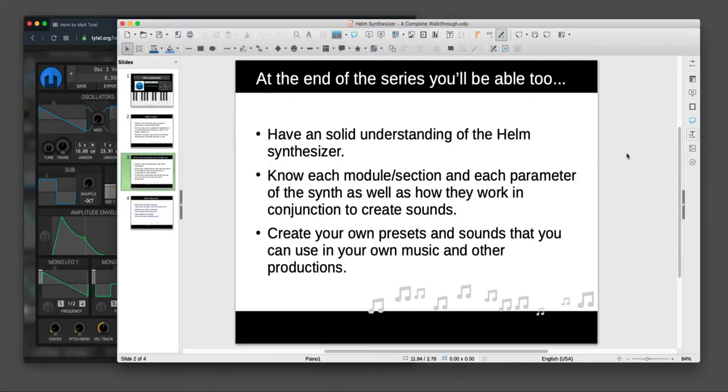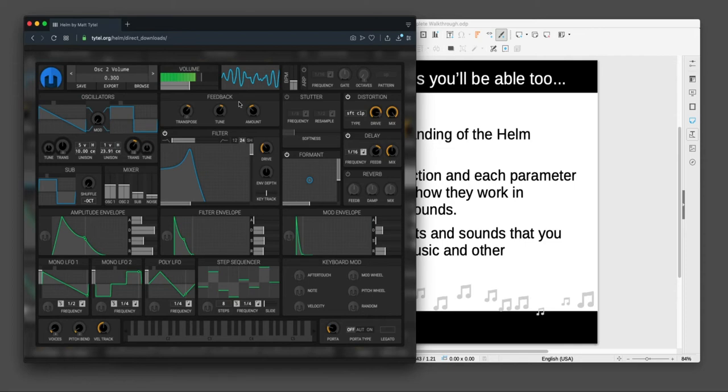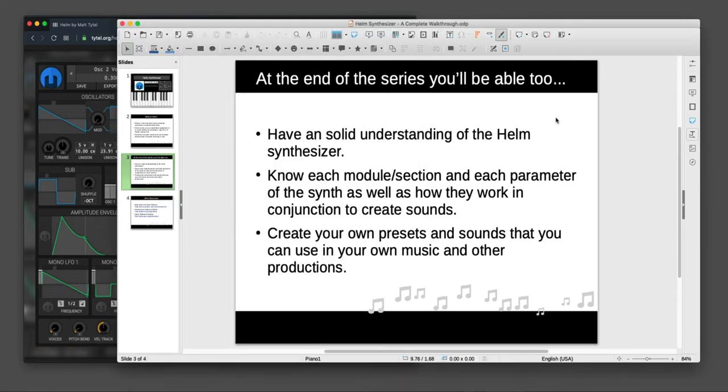So at the end of the series, I basically want you to understand what the synth is and what it does. These right here, they're referred to as modules, and I basically want you to understand what they are and what each parameter, or these little knobs, what they do, and basically how they work together to make full complete sounds. And so you'll be able to hopefully make your own presets and use those in your own projects.